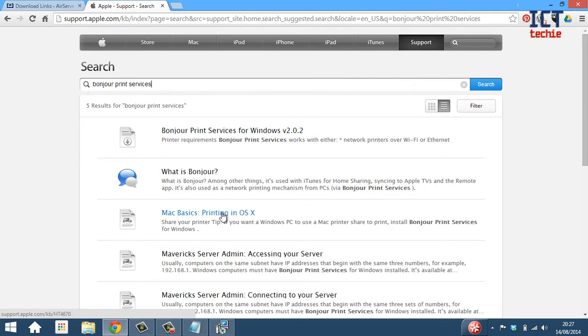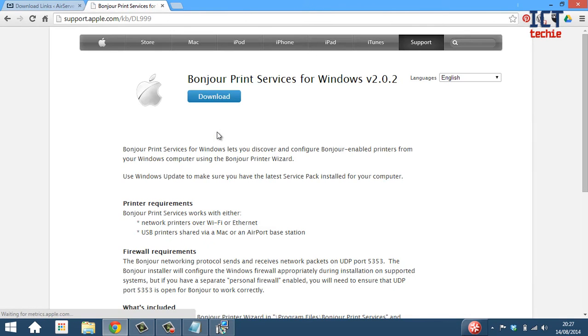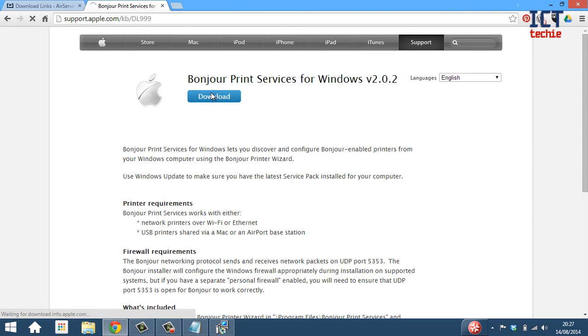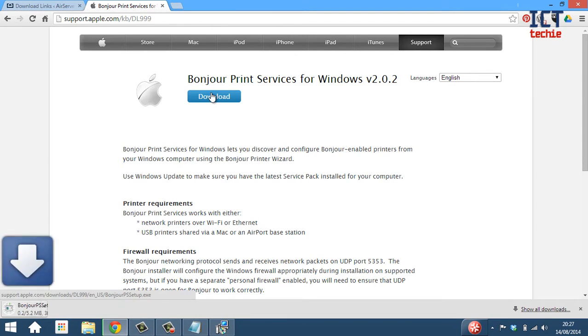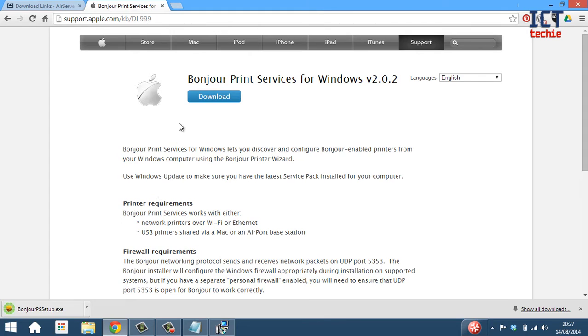And there's lots of different options for downloading, but the one that I need is the top one, Bonjour print services for Windows. And now I can download it, so I'm going to press download. And now you can see it's downloading down here. Again, only a small file. It should only take a few seconds to download.